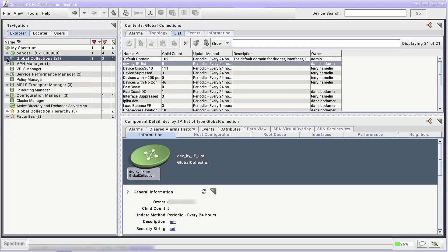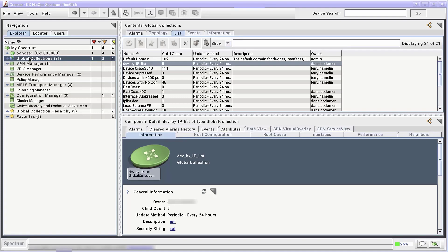This is a video demonstration of how to create global collections in Spectrum OneClick. Together, we'll learn how to create static collections with fixed memberships, dynamic collections with dynamic memberships, and dynamic collections based on existing locator searches.